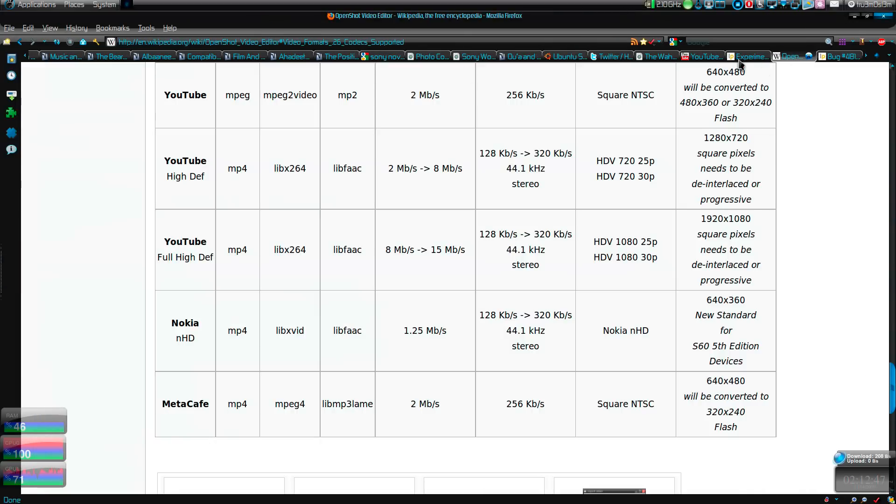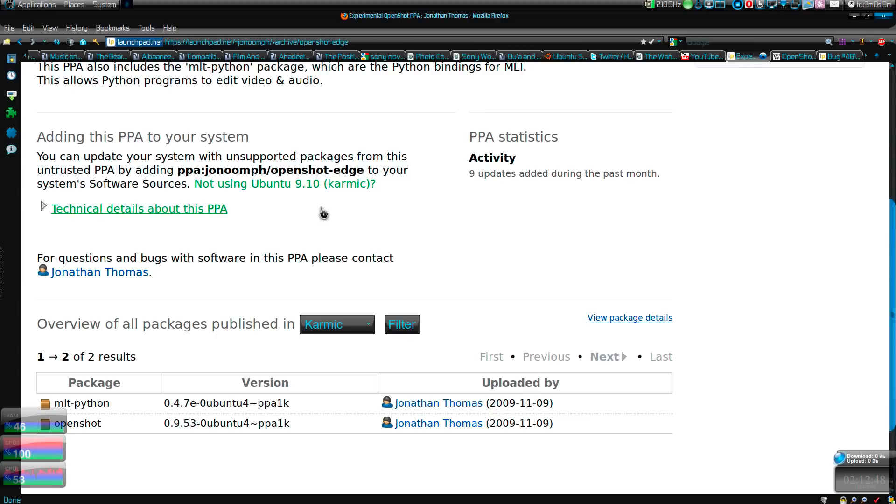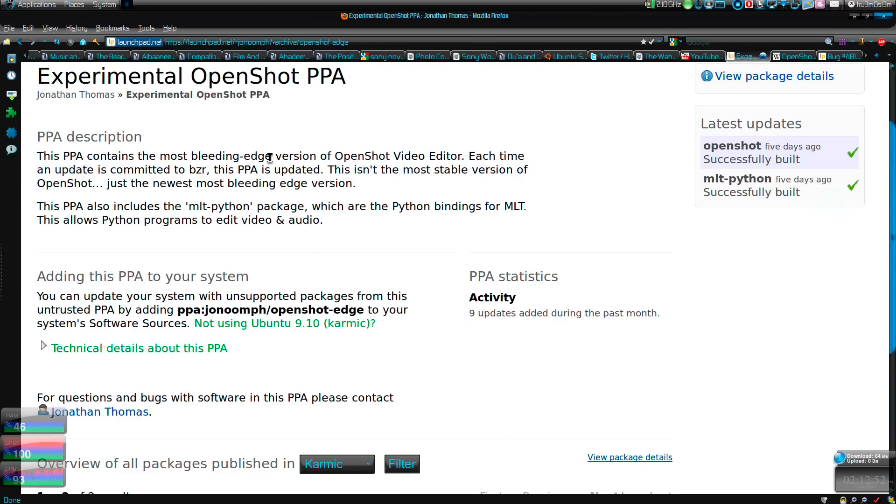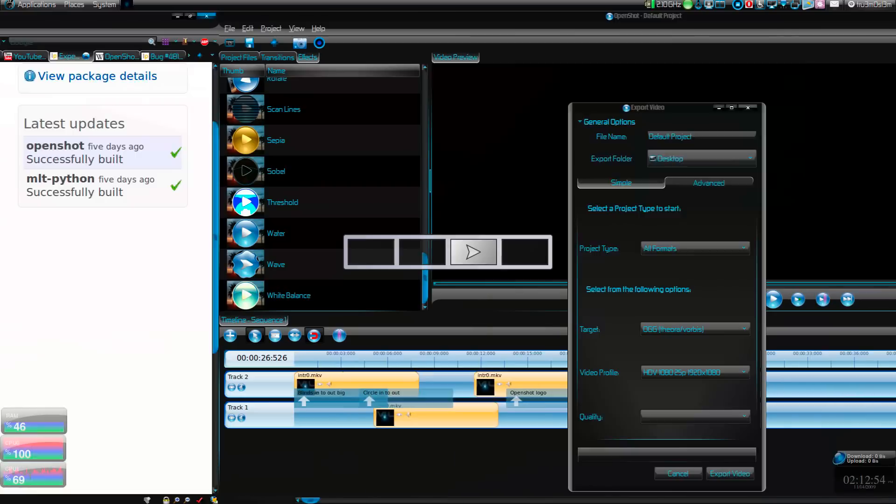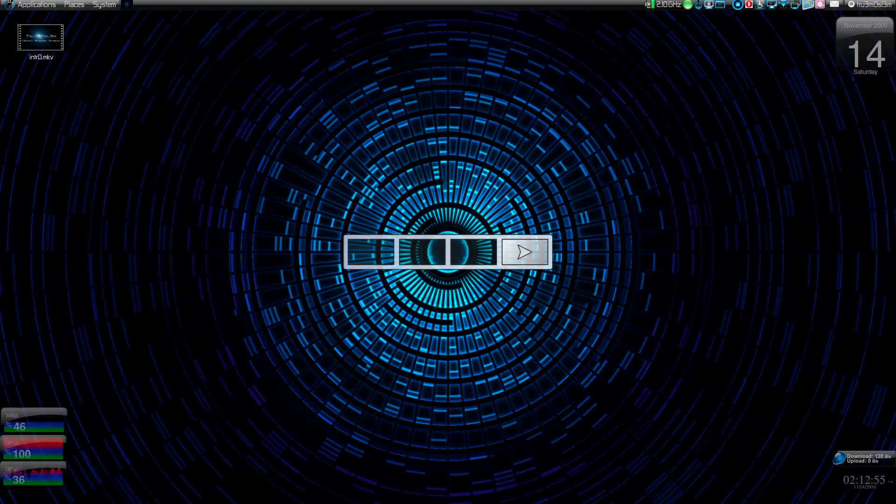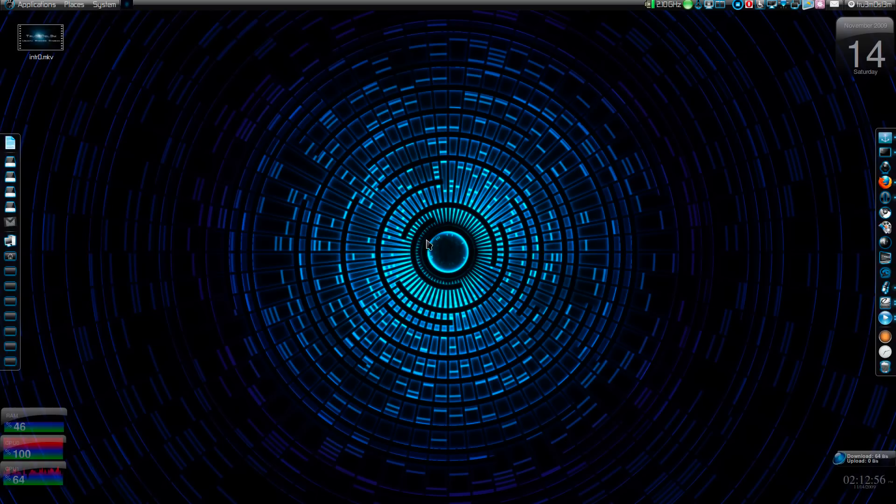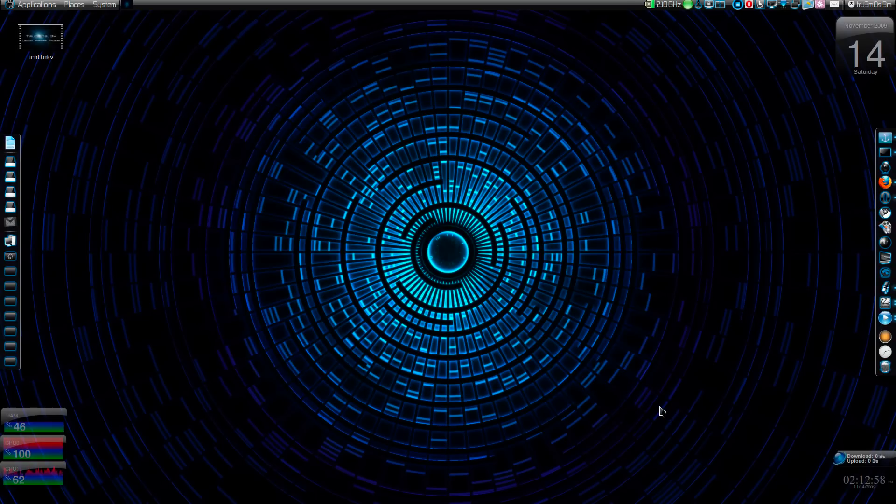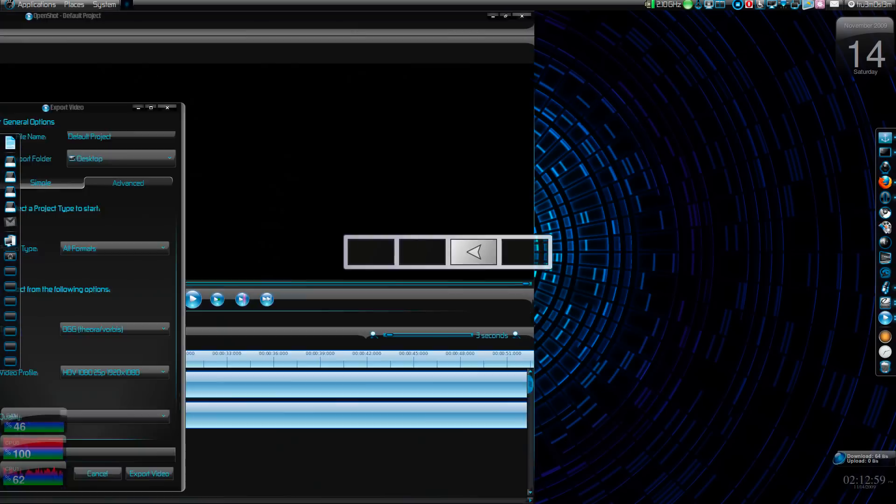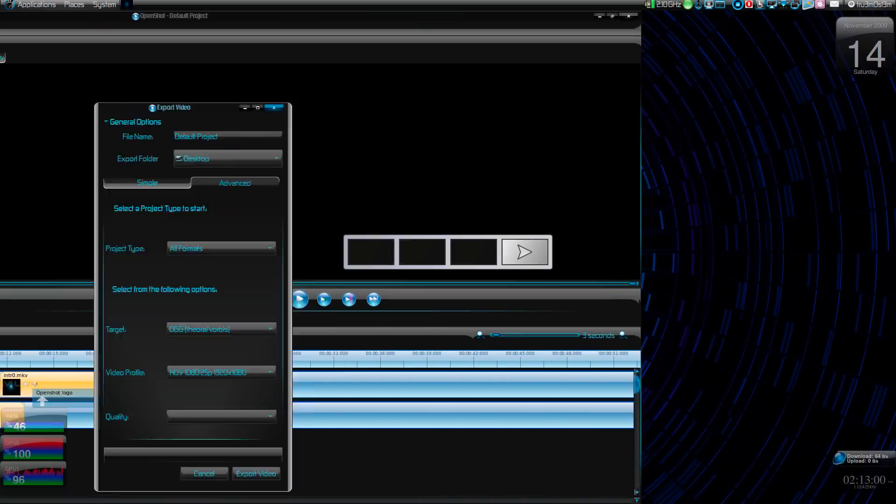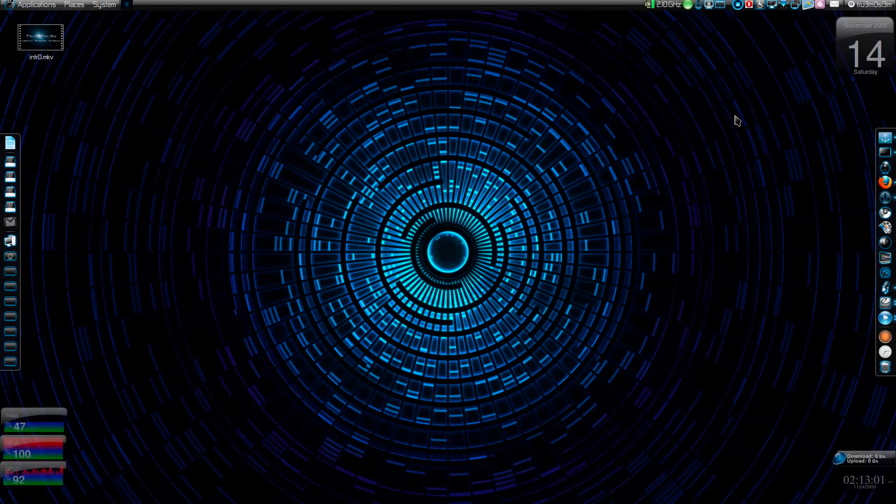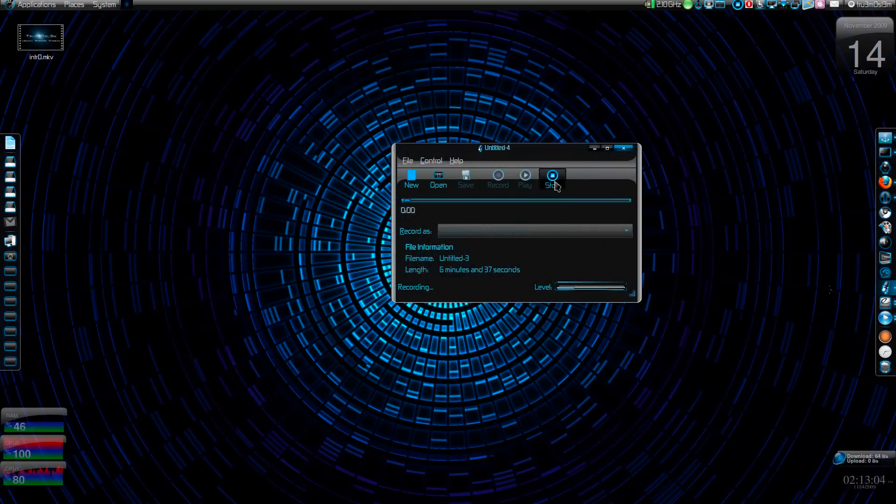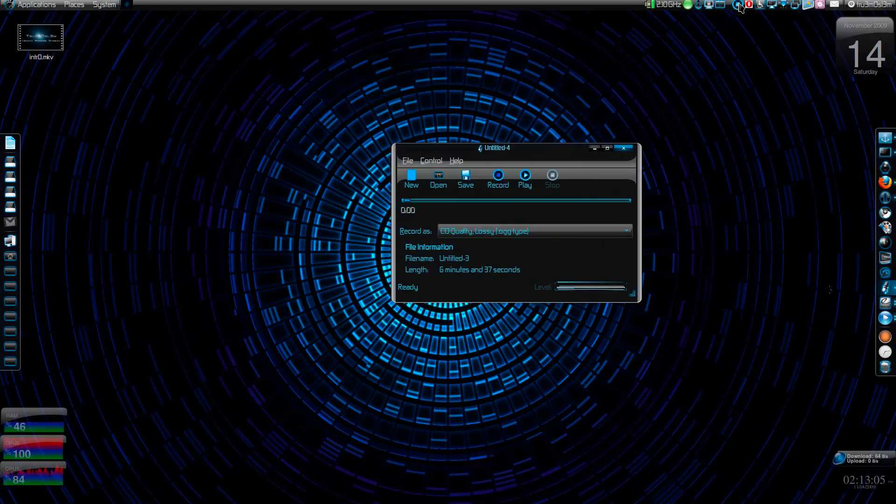As you can see, it's very simple, very easy to use. If you want to try this one, I will be posting this PPA. This is the experimental OpenShot PPA - you can try this one if you want. Well, that's it. How's this wallpaper? Assalamualaikum rahmatullahi wabarakatuhu.